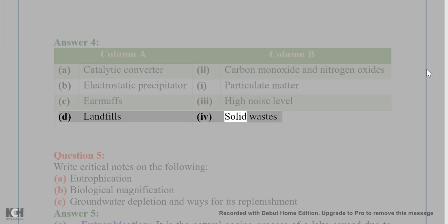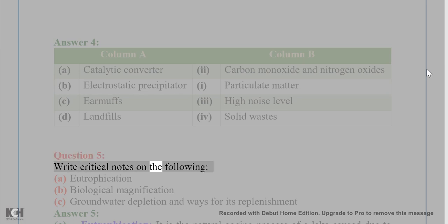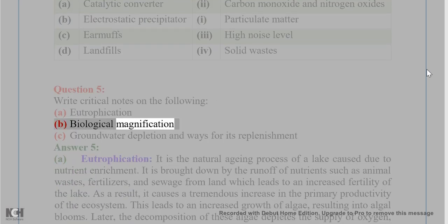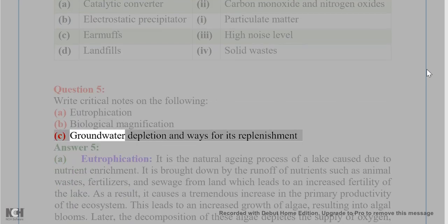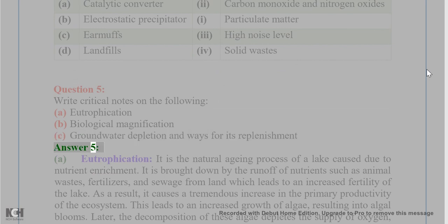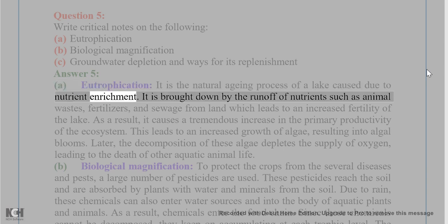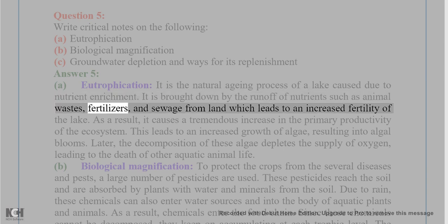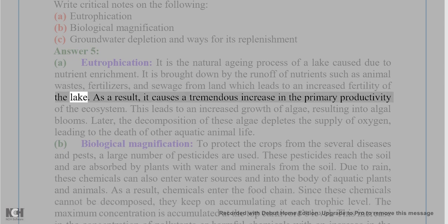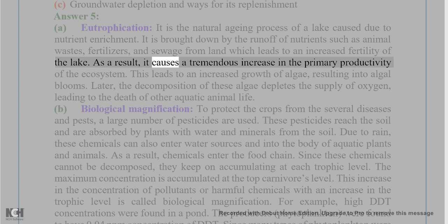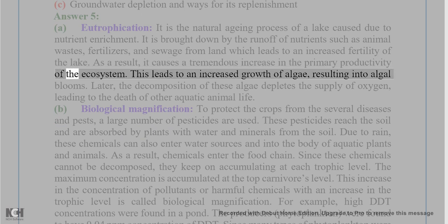Question 5: Write critical notes on the following. (a) Eutrophication: It is the natural aging process of a lake caused by nutrient enrichment. It is brought about by the runoff of nutrients such as animal wastes, fertilizers, and sewage from land, which leads to increased fertility of the lake and a tremendous increase in the primary productivity of the ecosystem.